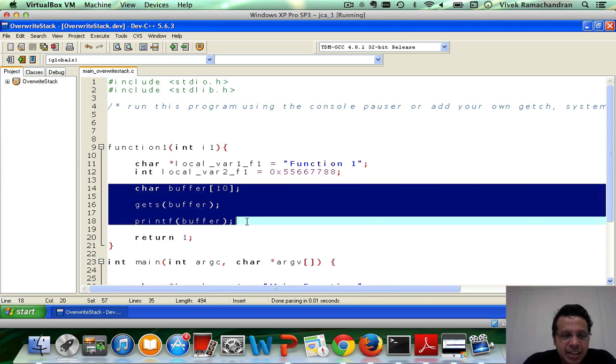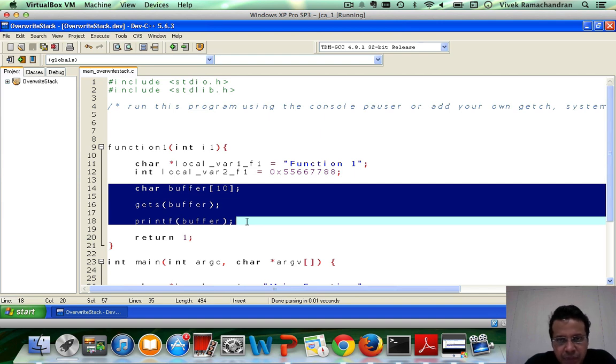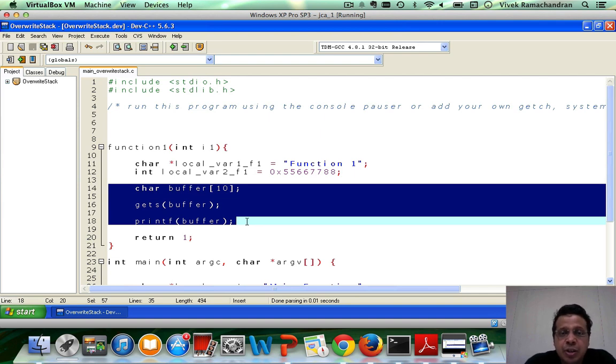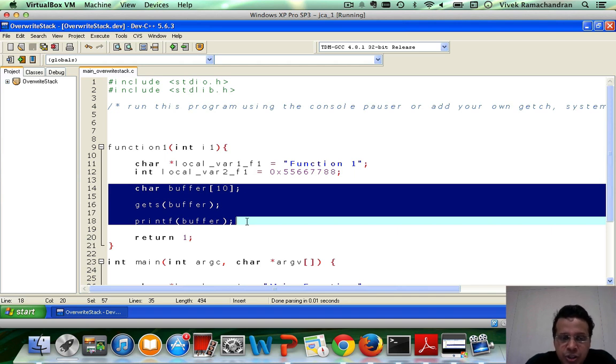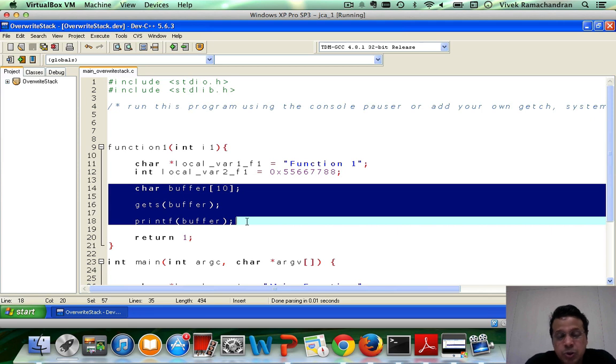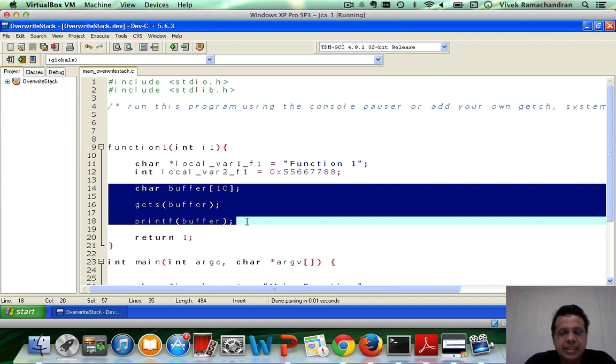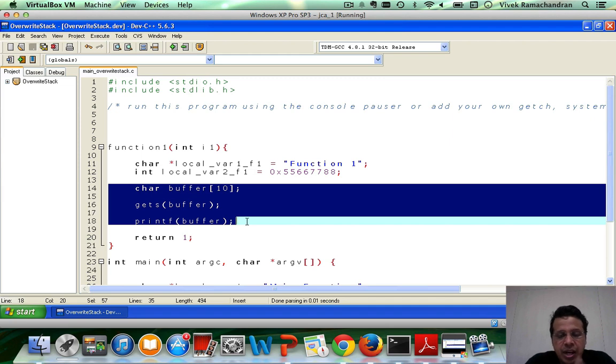We define a character buffer of size 10 and then call the gets function to ask the user for input, which we store in buffer. Now gets is actually very, very notorious in the fact that gets does not check if what the user is entering is actually less than the size of the buffer. So gets would actually take whatever the user enters, in this case maybe of size 20 and then write into buffer.